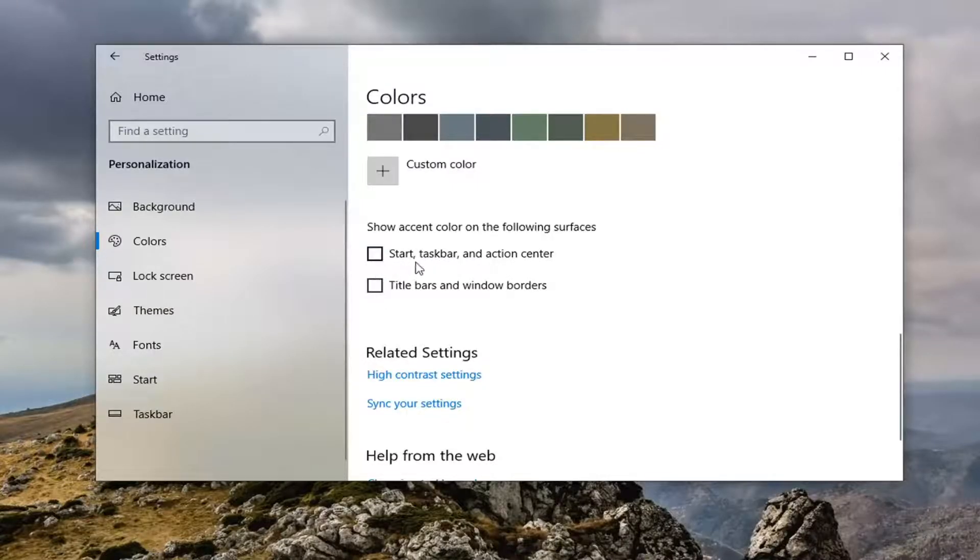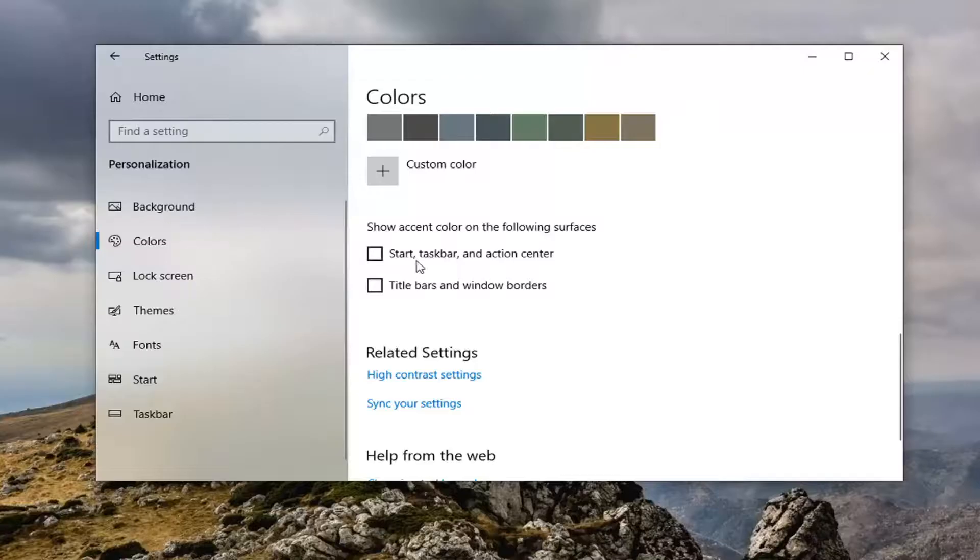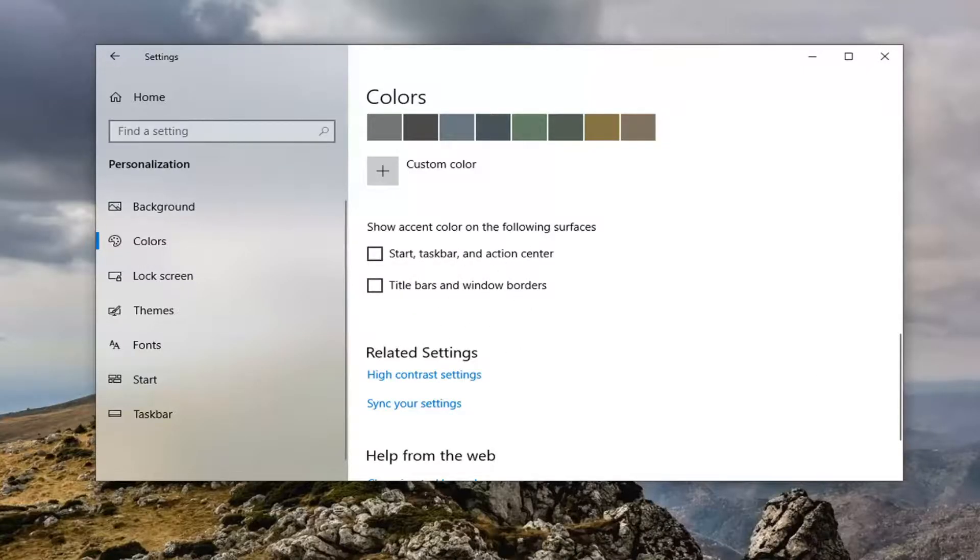Again, that will apply for both the start taskbar action center as well as the title bars and Windows borders. However you want to personalize it.